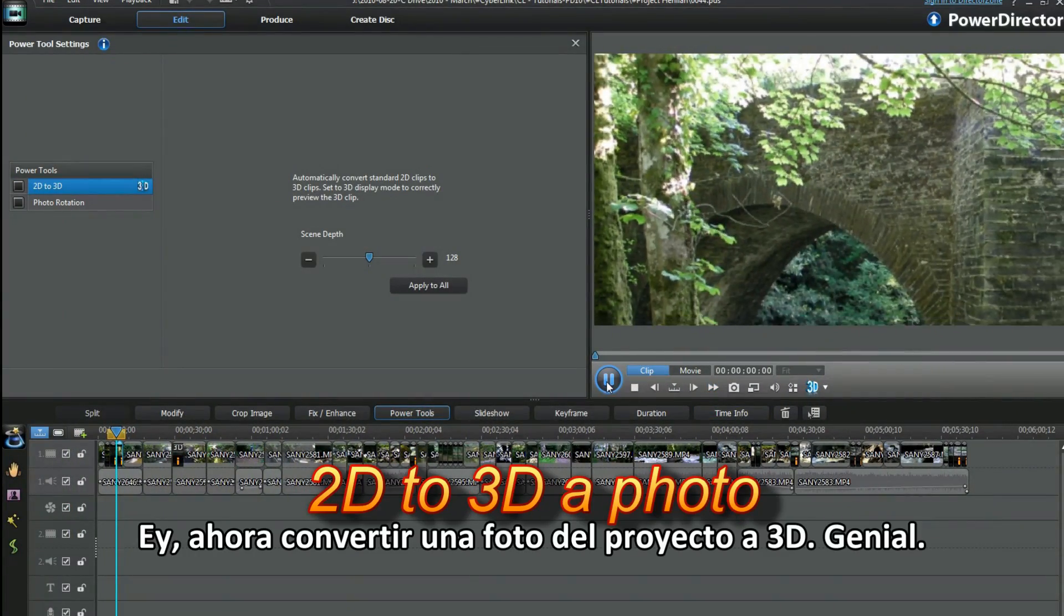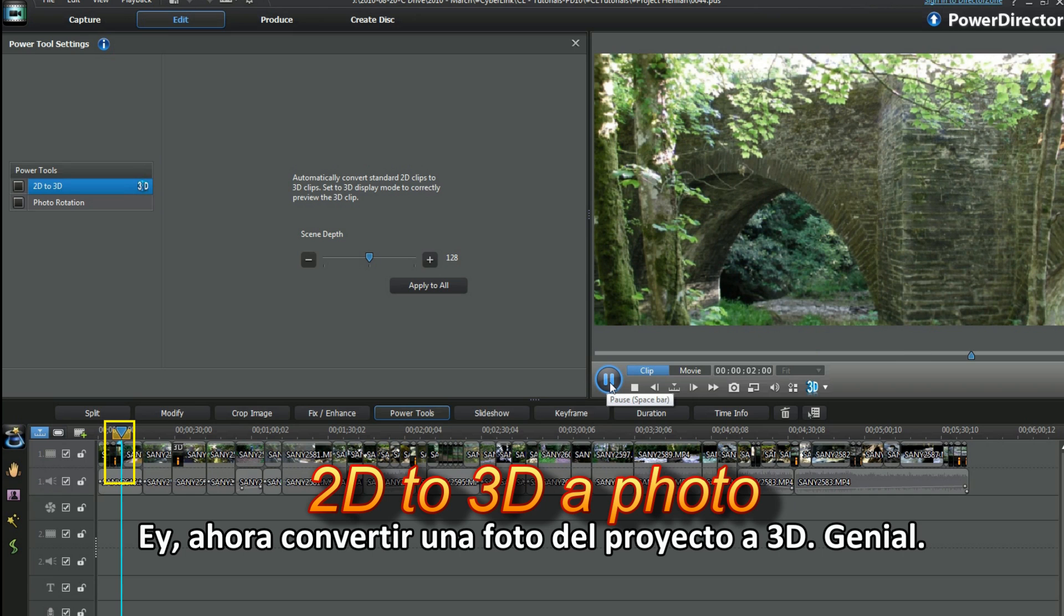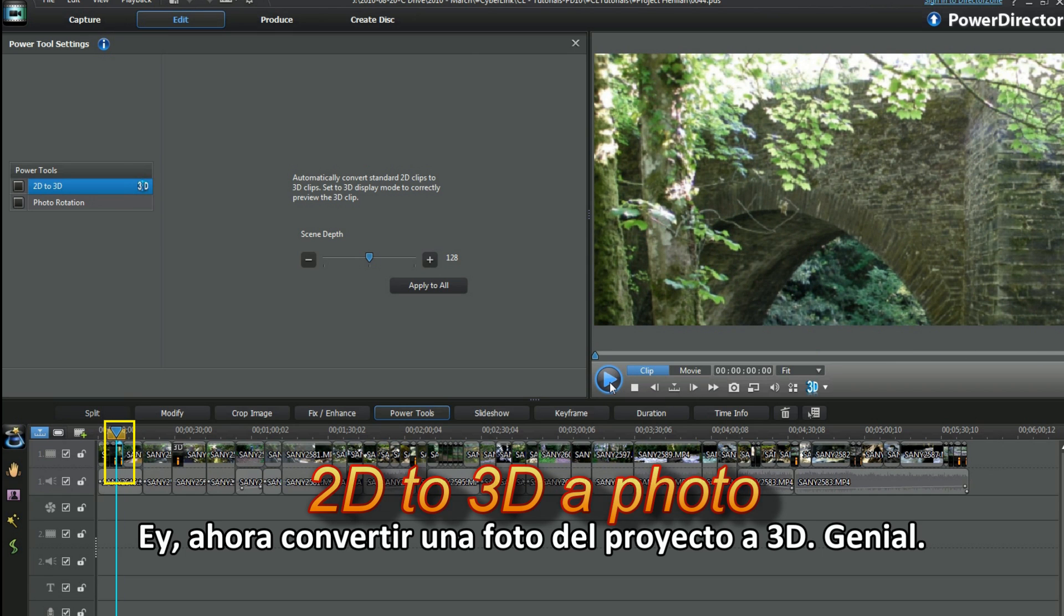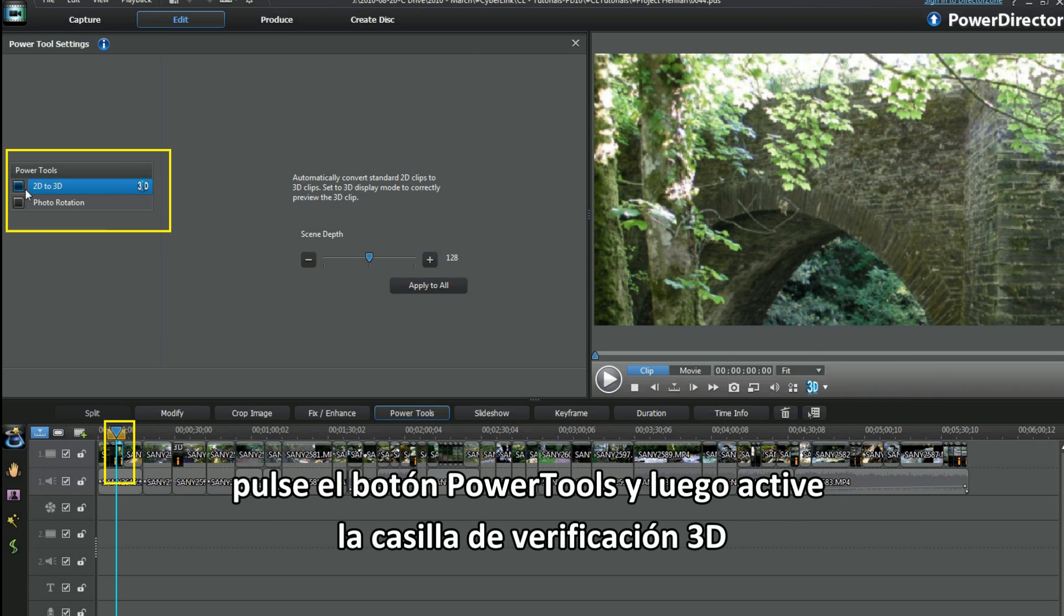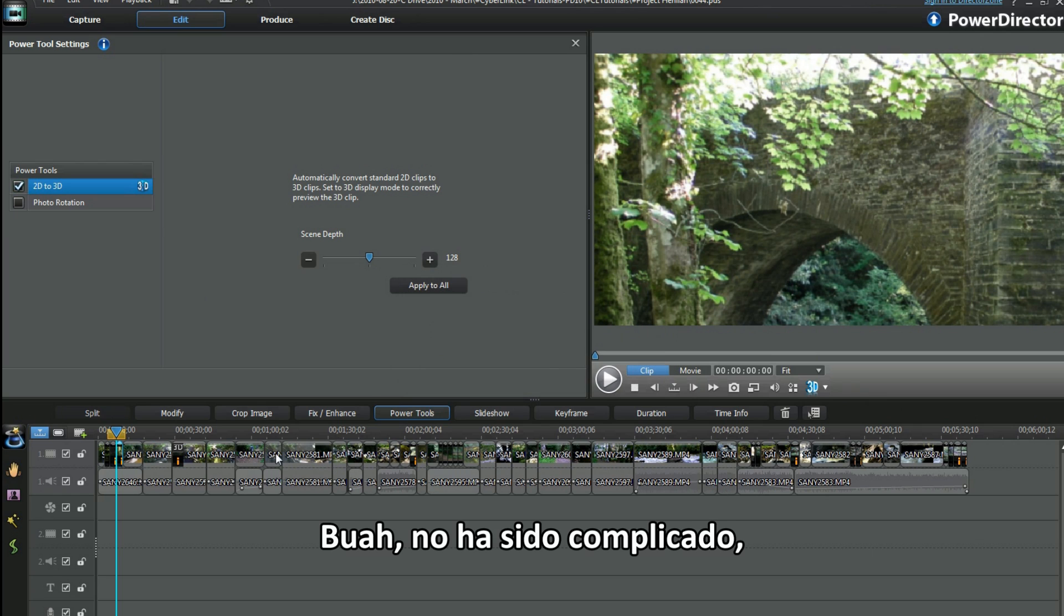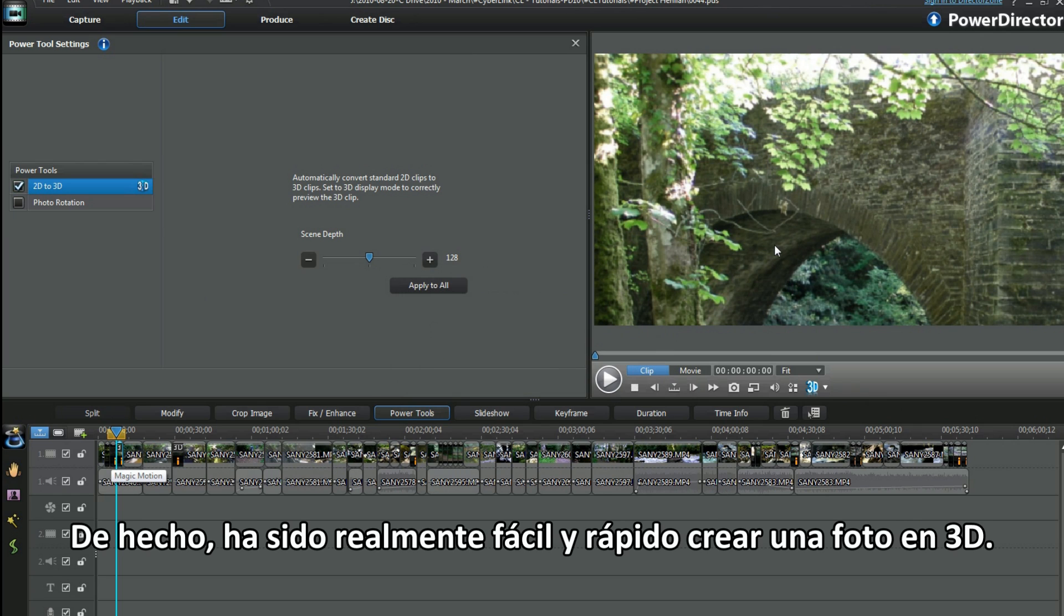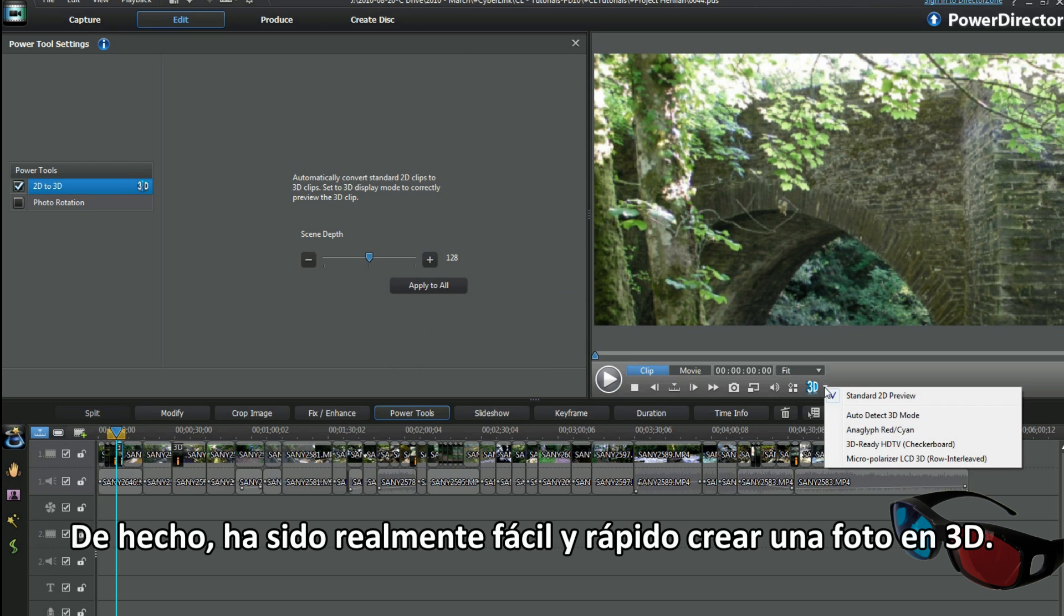Hey, now to 3D a photo in the project. Great. Highlight the photo in the track, Power Tools button, and then the 3D checkbox. That wasn't hard. Really easy to do and so quick to make a 3D photo.